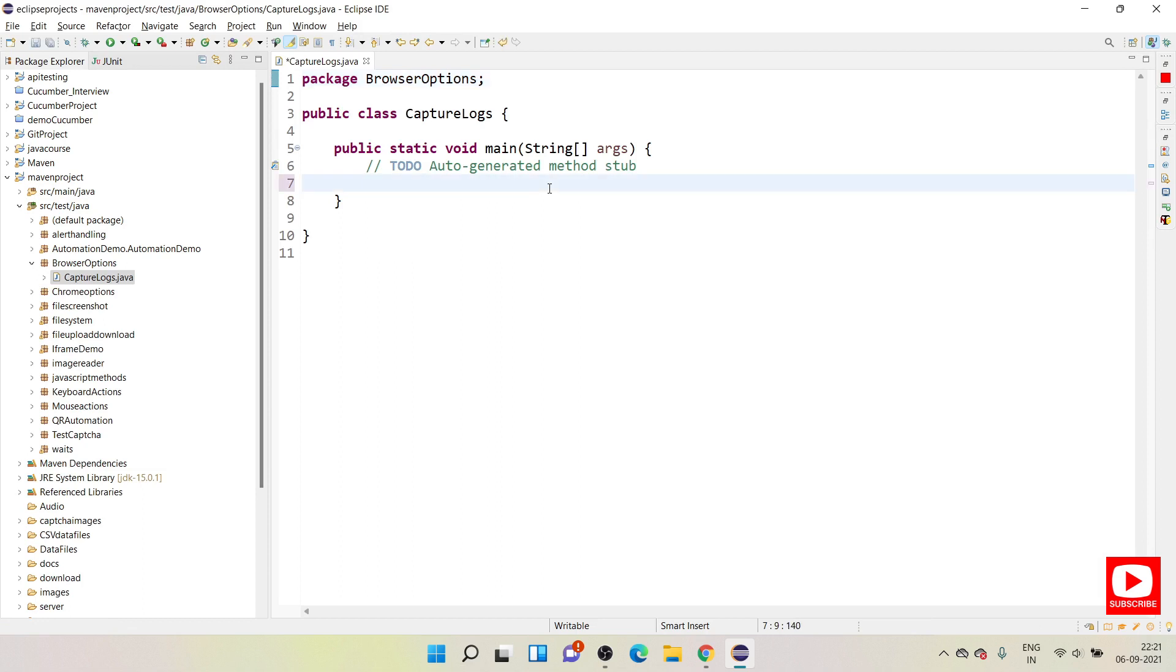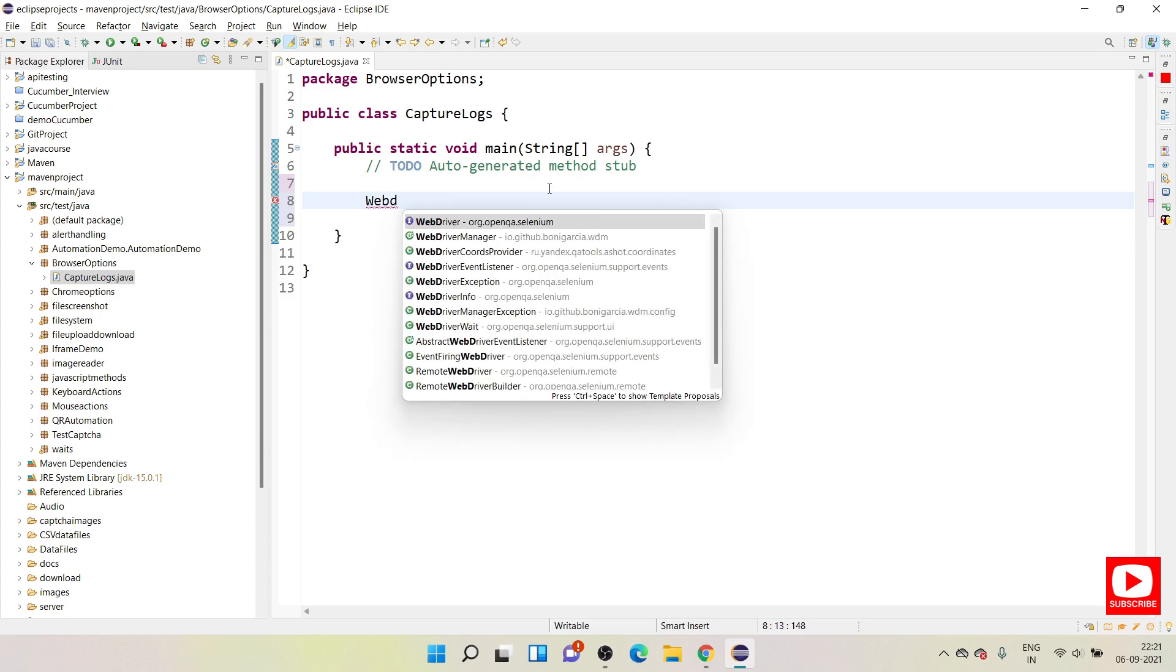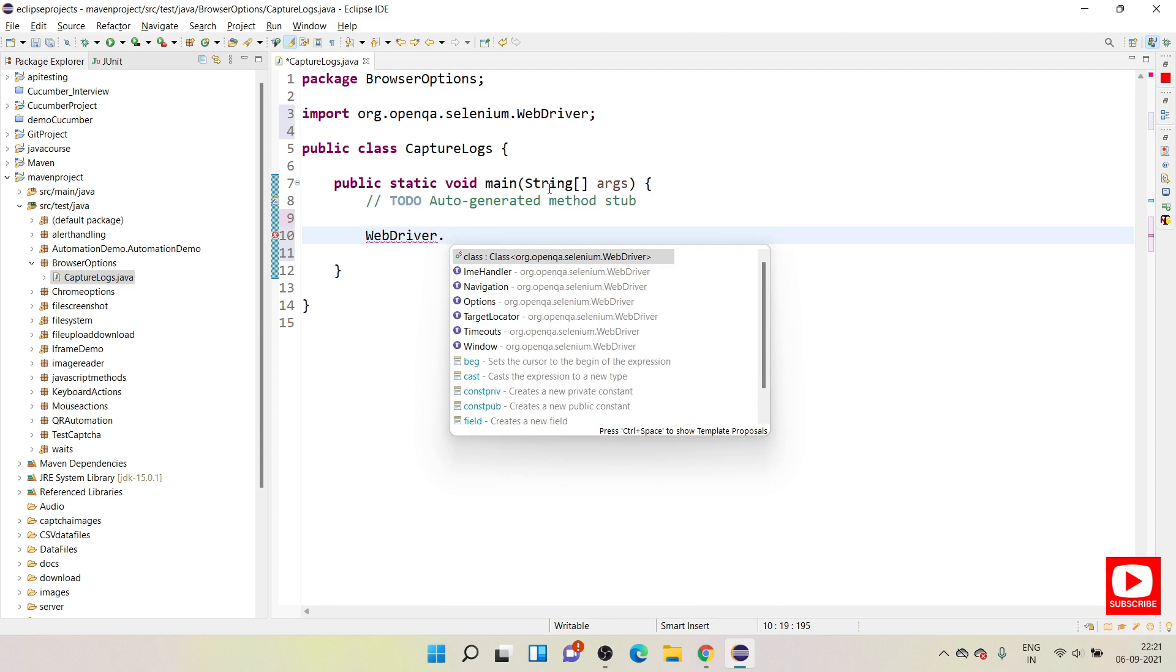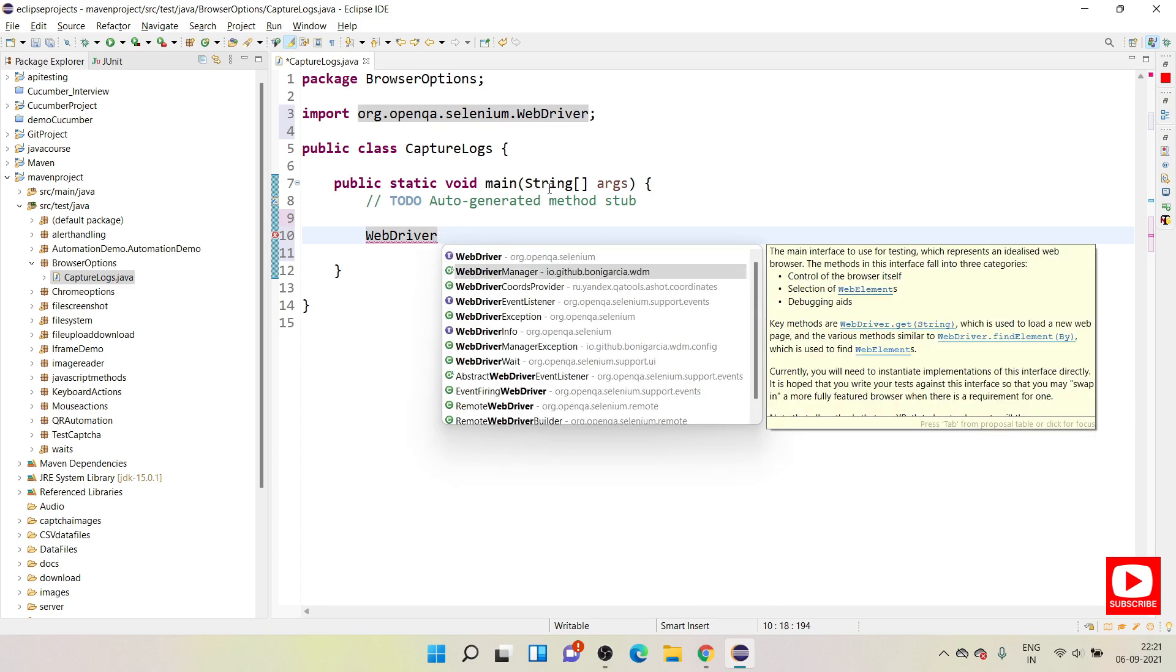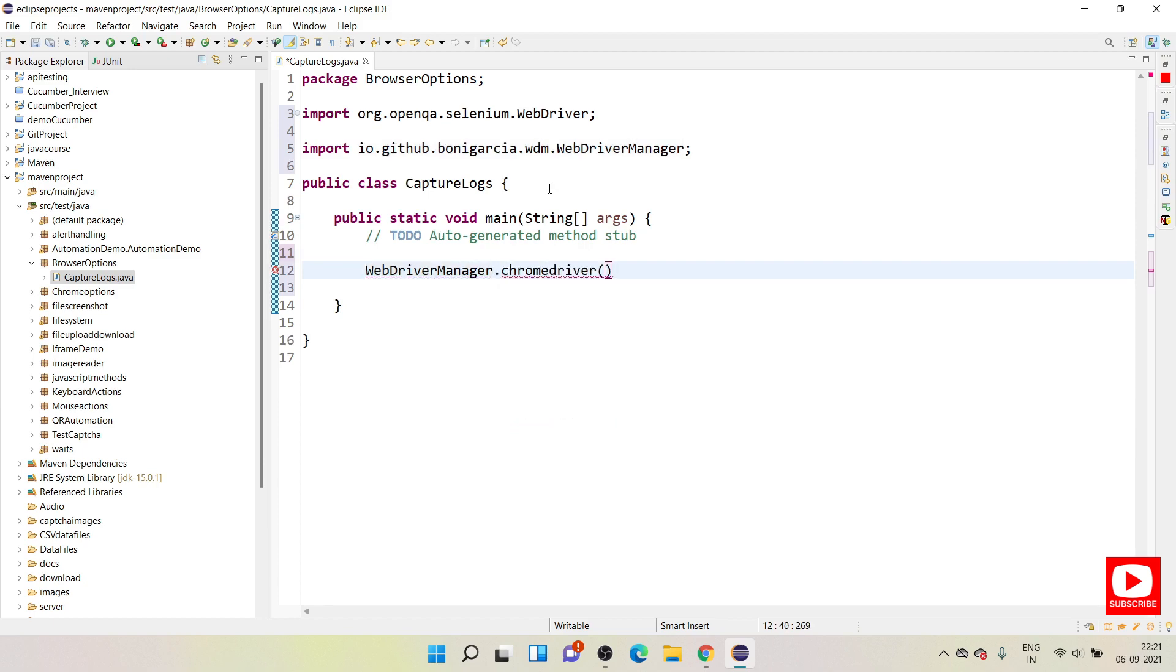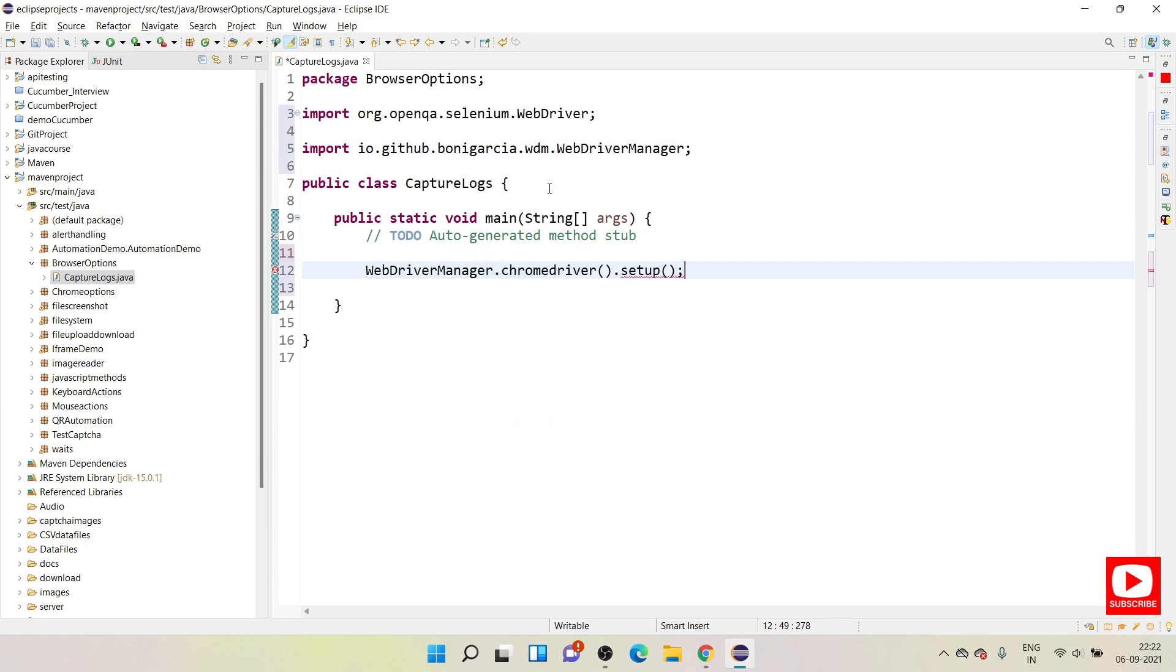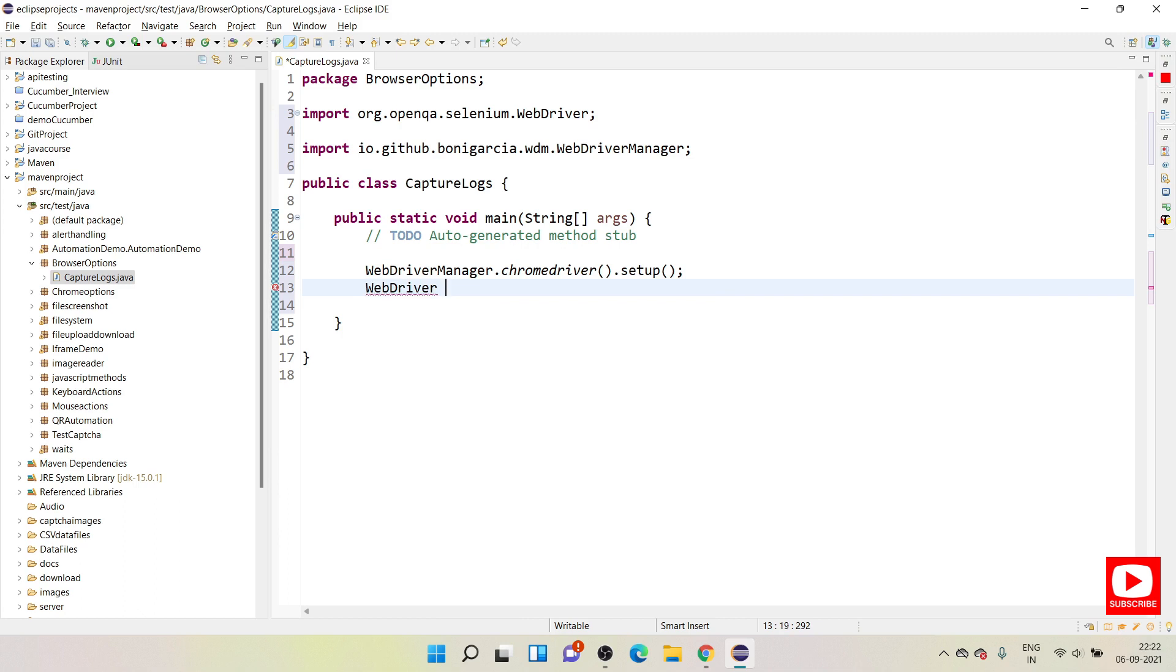Let's quickly call our WebDriver and create a setup for that. I'm using WebDriver Manager to avoid this system set property and exe files managing. Everything can be handled by WebDriverManager.chrome.setup. This is a simple line where you don't need to use the exe file, so automatically this will bring the latest exe file and it will launch the browser. And then after we need WebDriver driver equals new ChromeDriver.